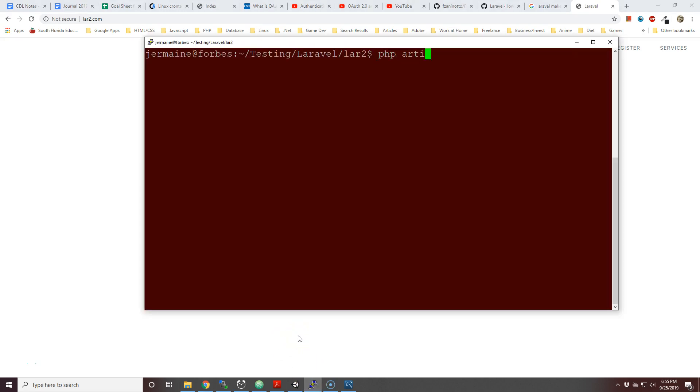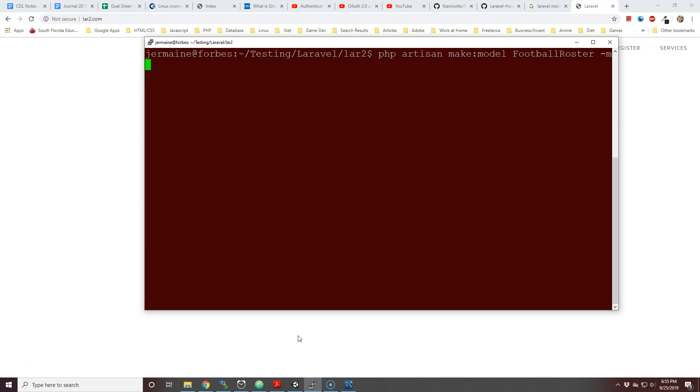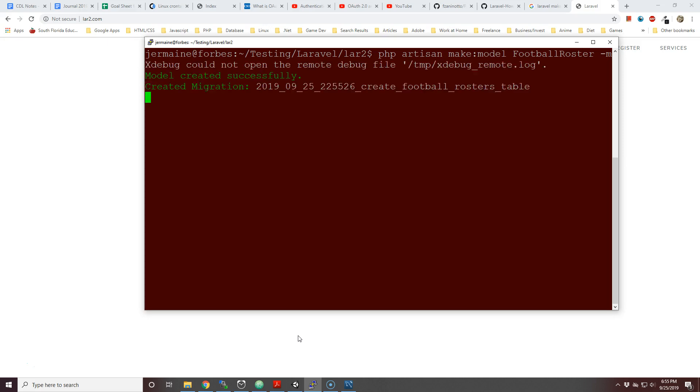Right now I'm going to create a model. I'm going to call it php artisan make:model and I am going to call the model FootballRoster and then I'm going to put dash m to also create a migrations file for that model. A model has been created successfully.